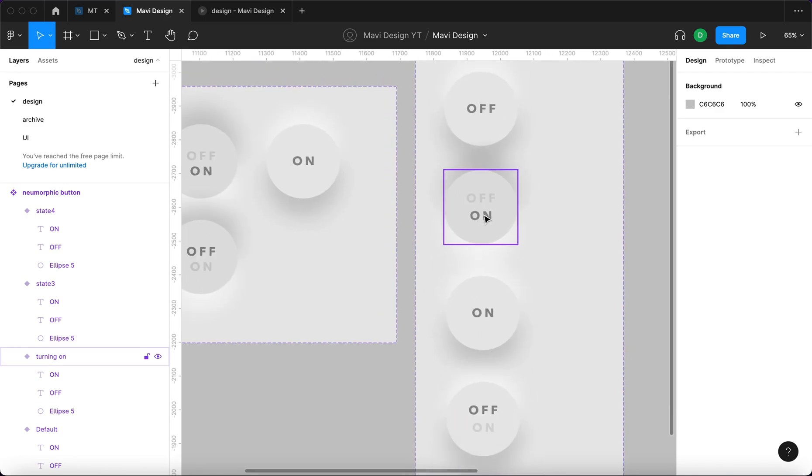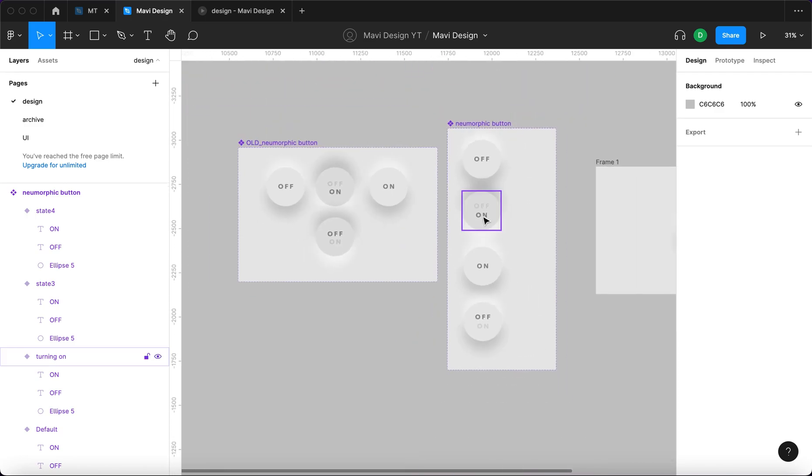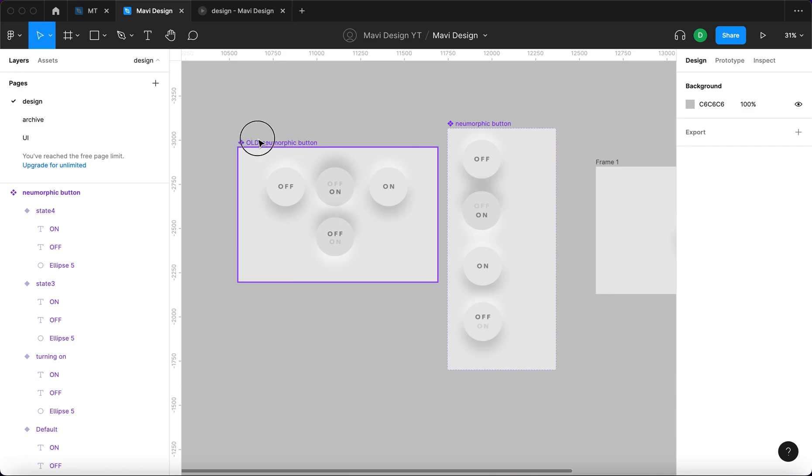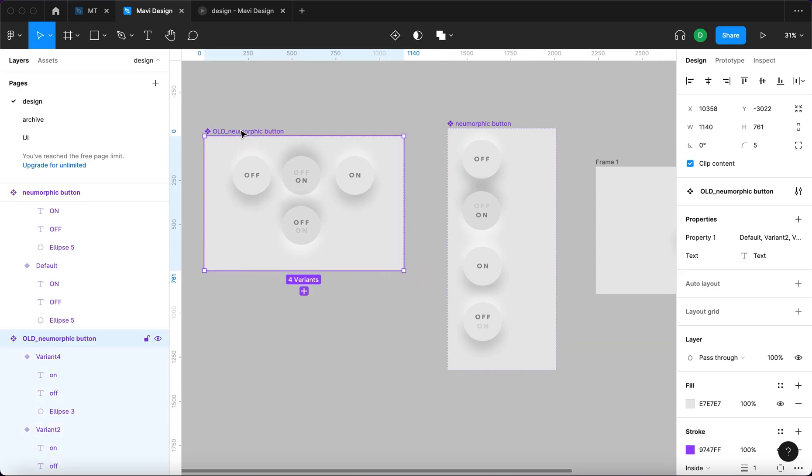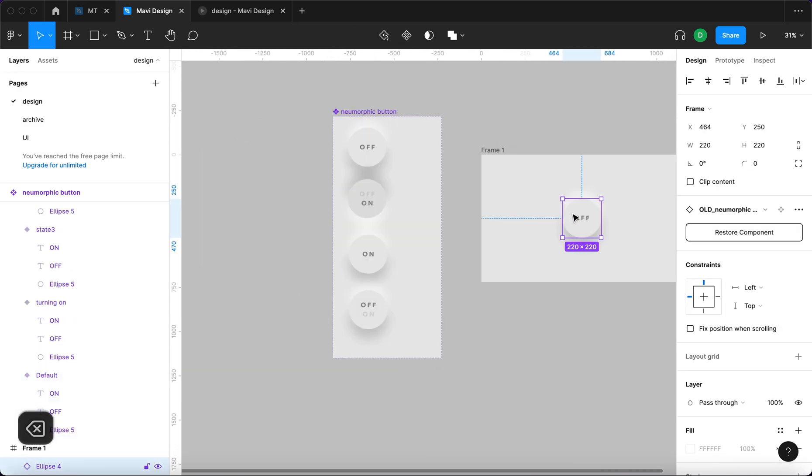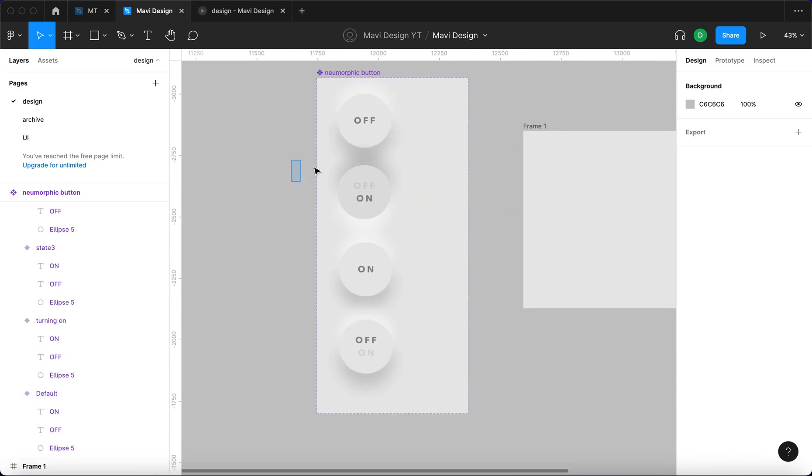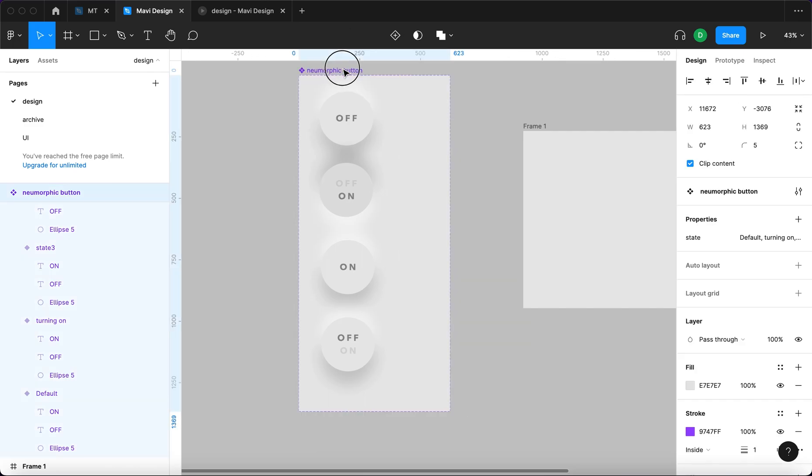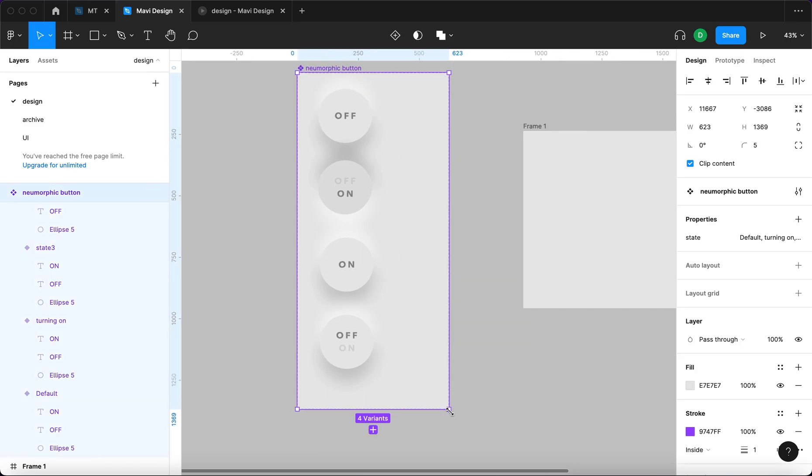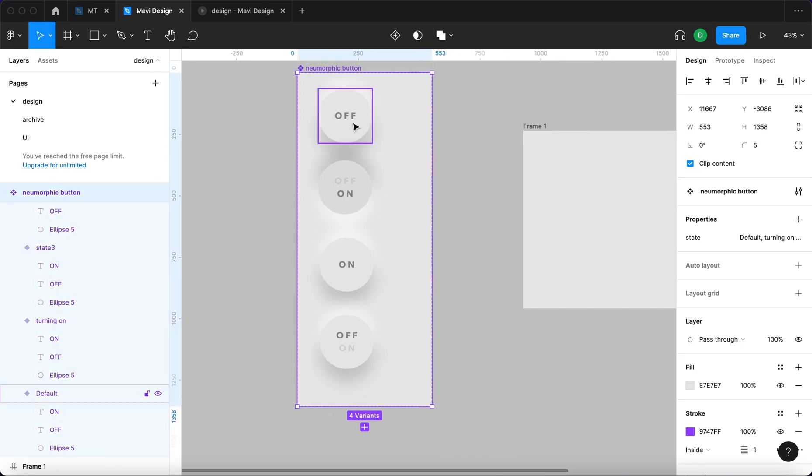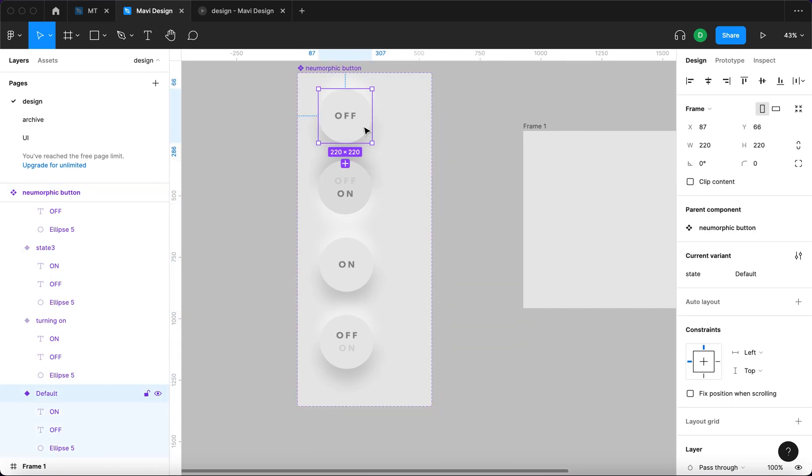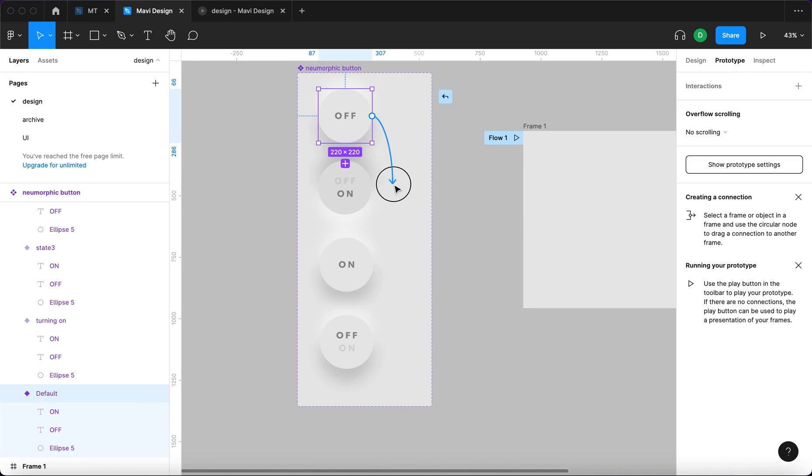So now we need to specify the interaction. What happens when you click certain states? So when you are in the off state and you click it, it's going to lead you to this state. It's not going to be on click, but while pressing.